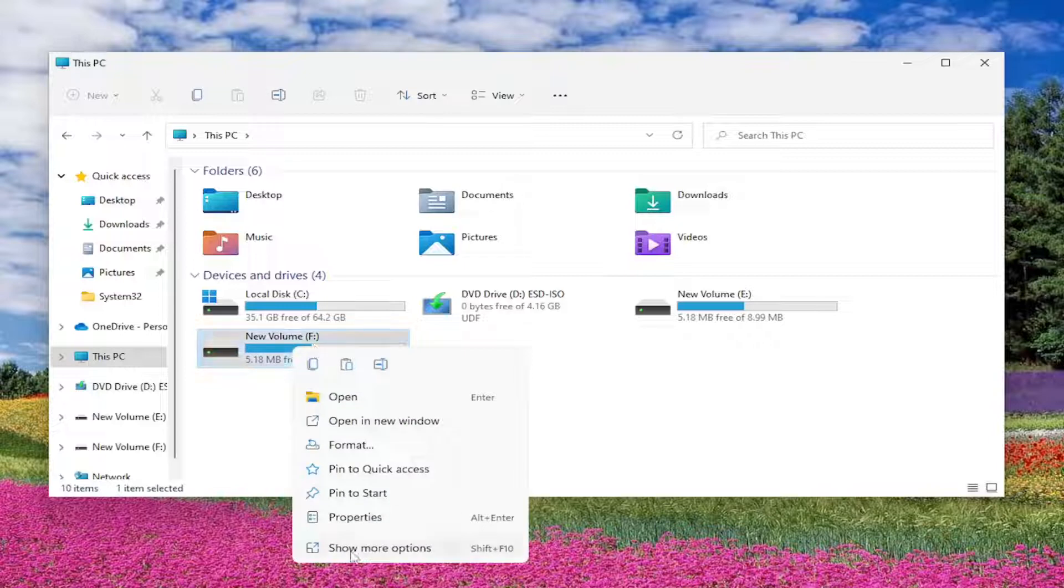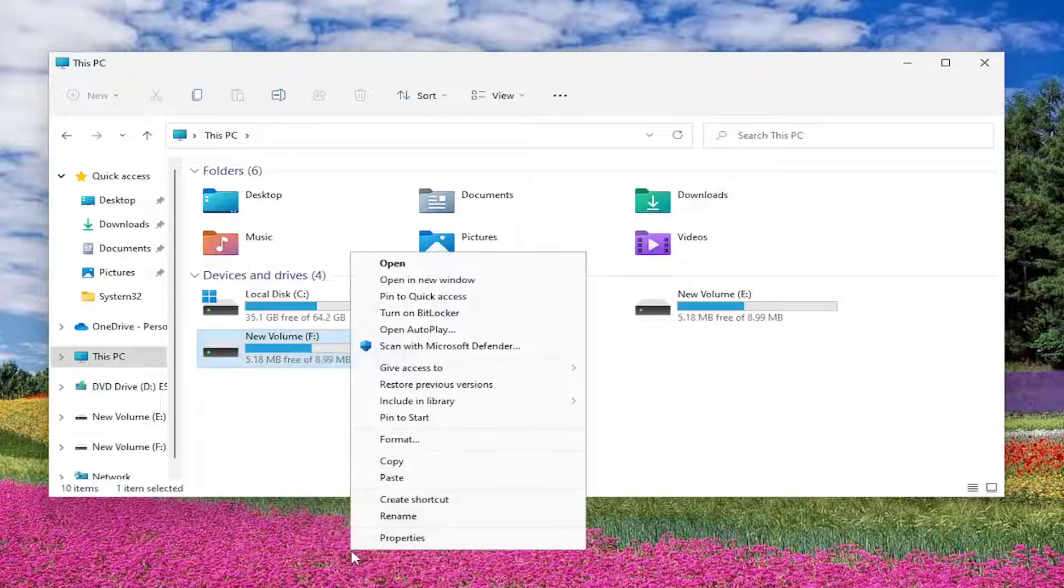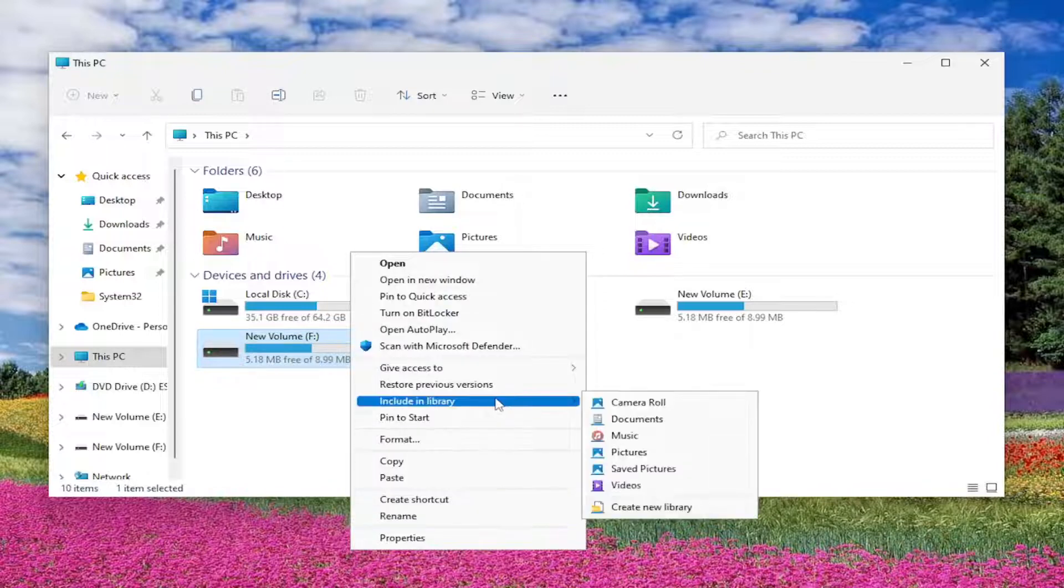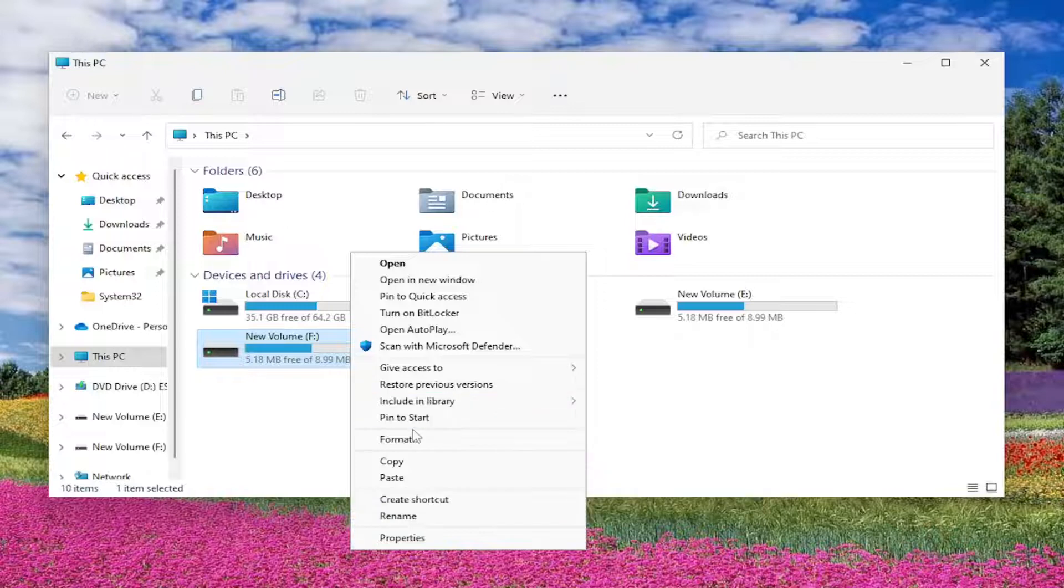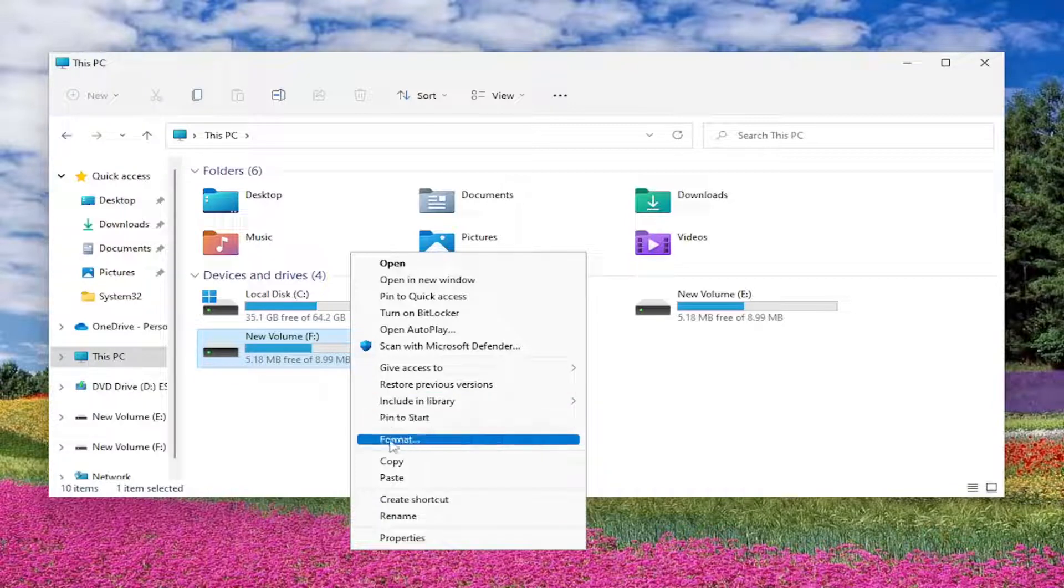You would select Show More Options and then you would select the option to disconnect. I believe it would appear right underneath Pin to Start. It would appear under here, so it would say Disconnect. You would select the Disconnect button.